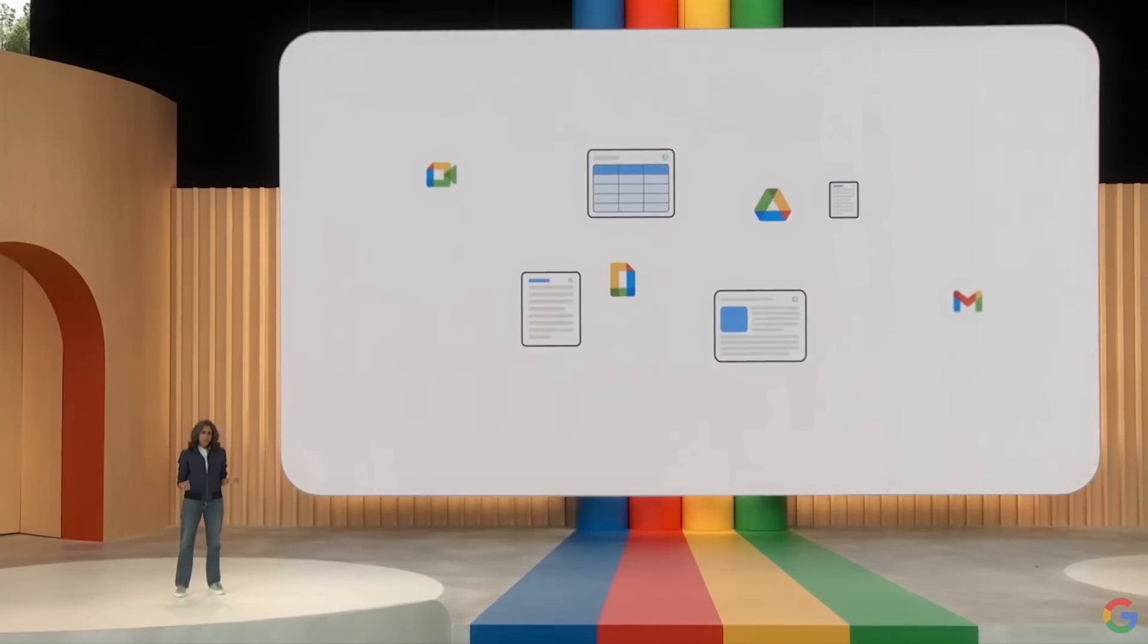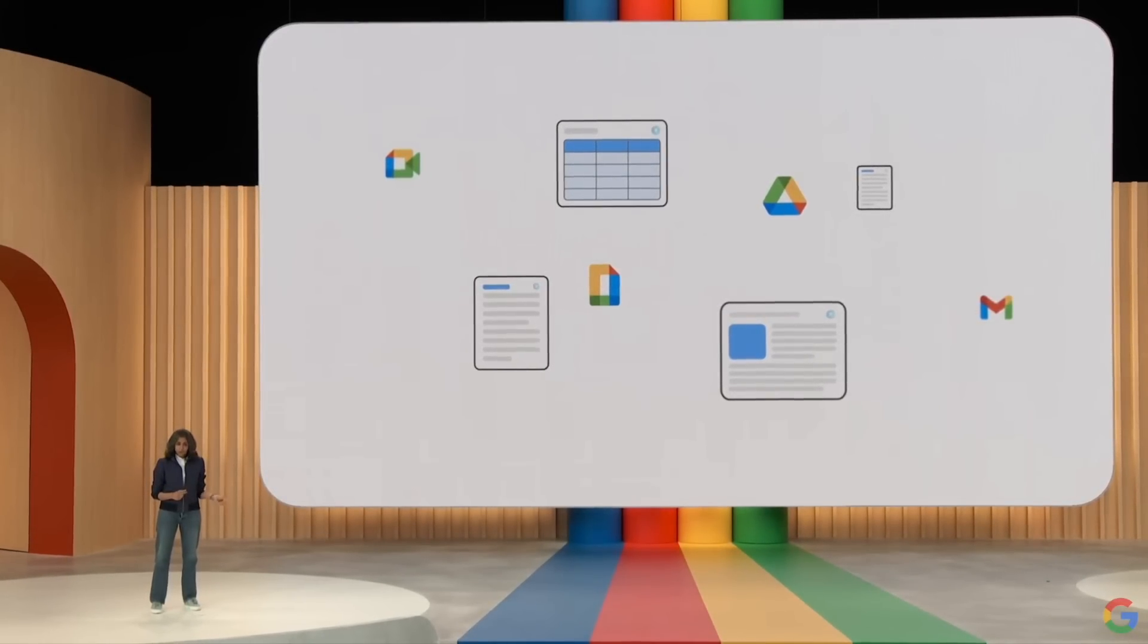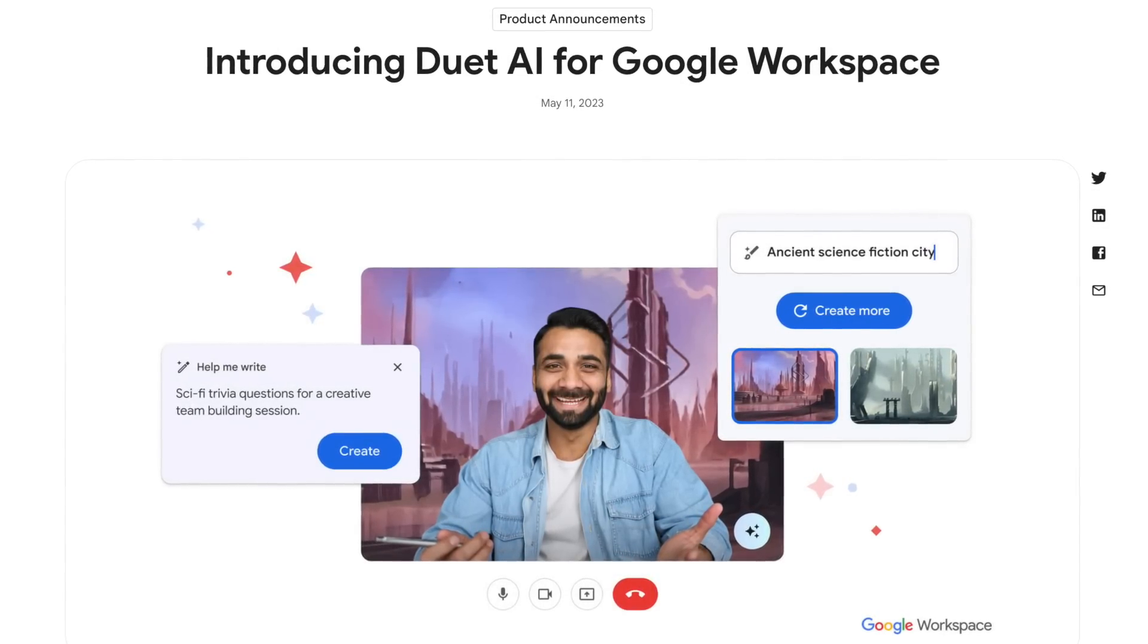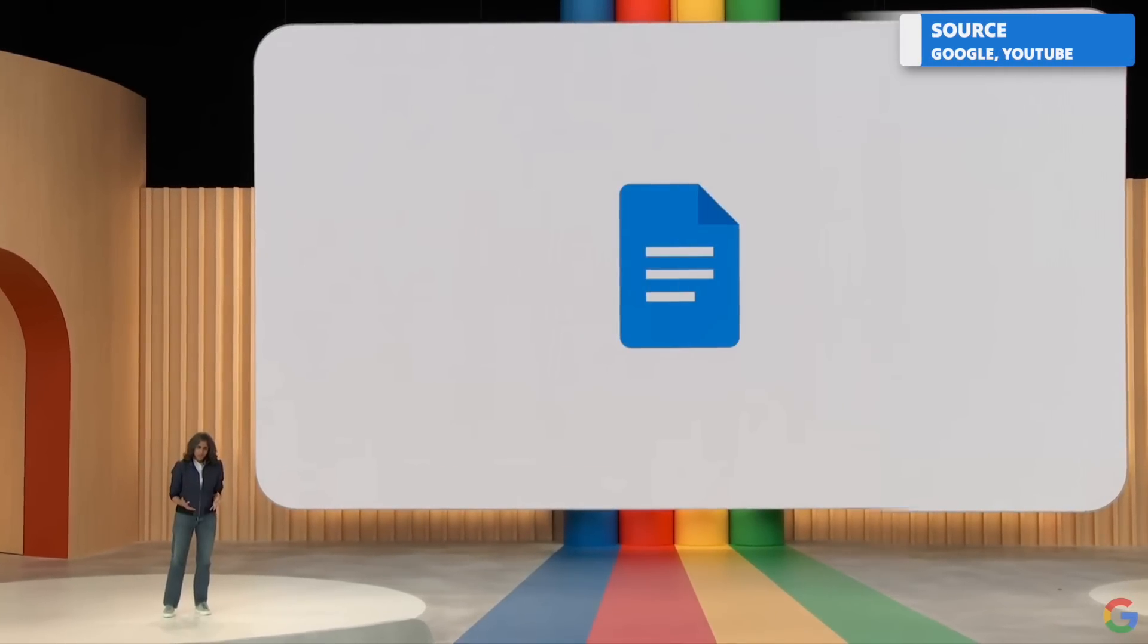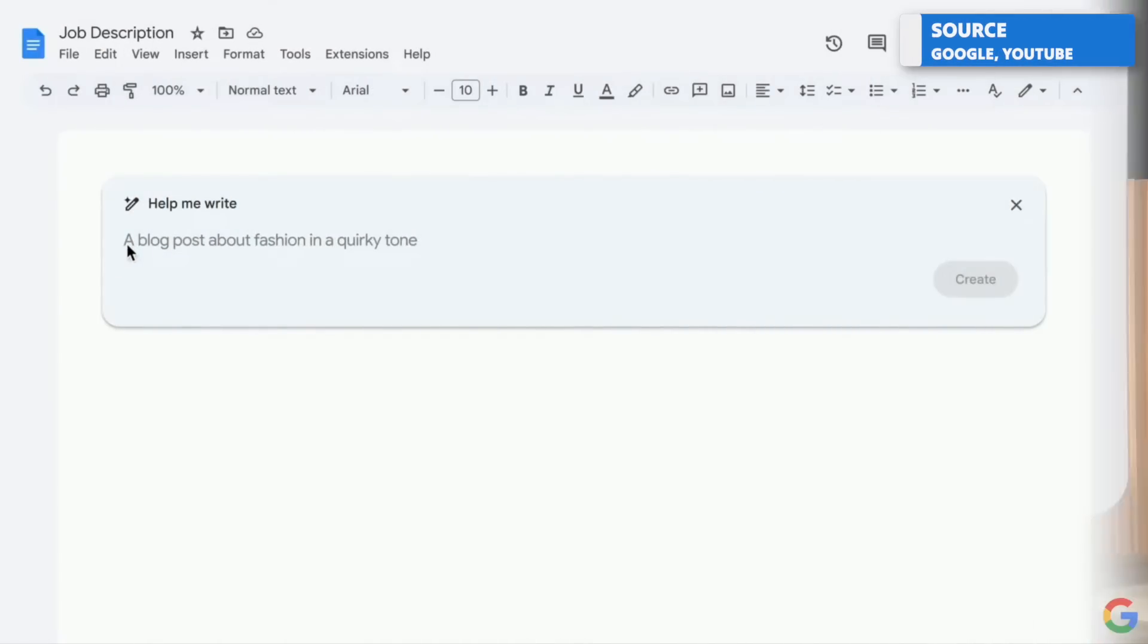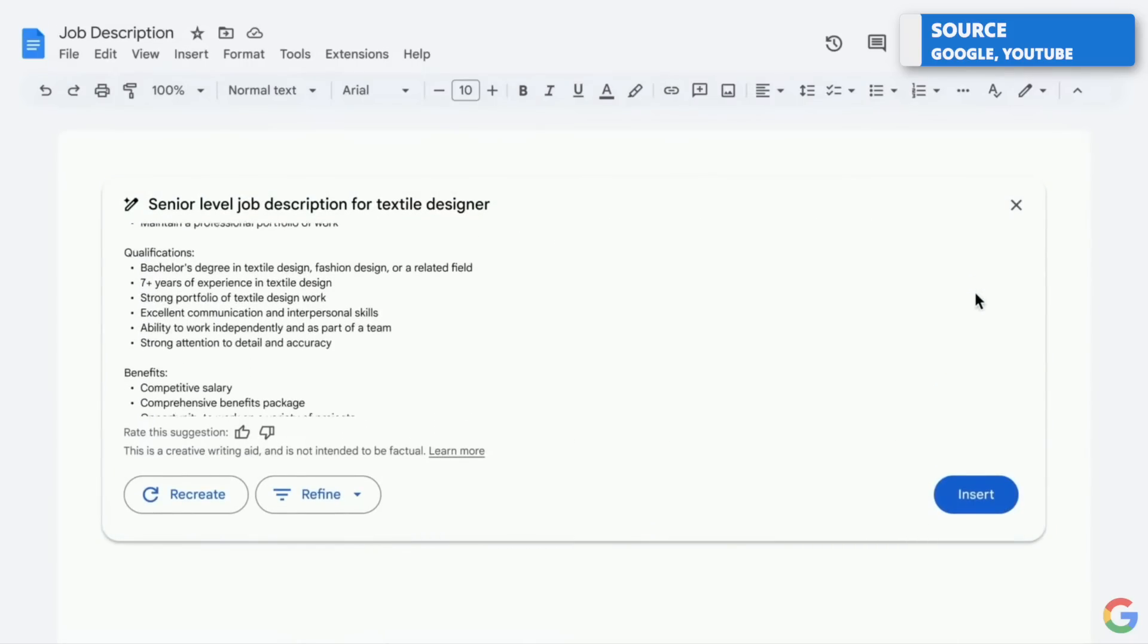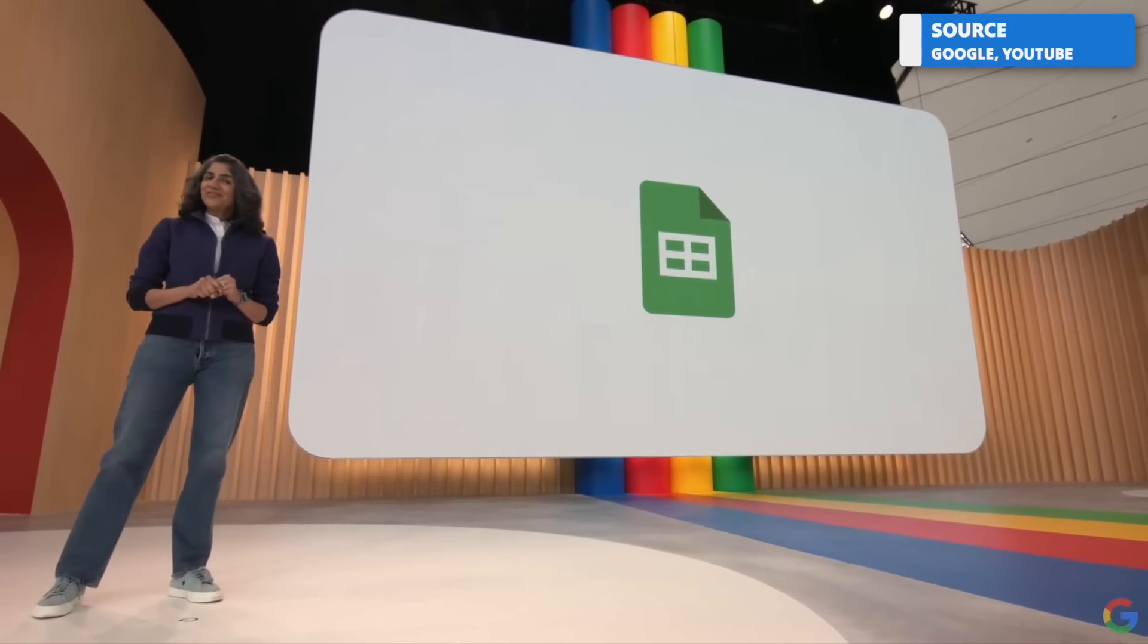So Duet AI is an experience that will be coming to Google workspace later this year. They didn't really give much context around it, but they also released a few other updates when it came to workspace. And they were the likes of help me write, which will live inside of Google Docs and Gmail for helping you to improve drafting and crafting of documents.